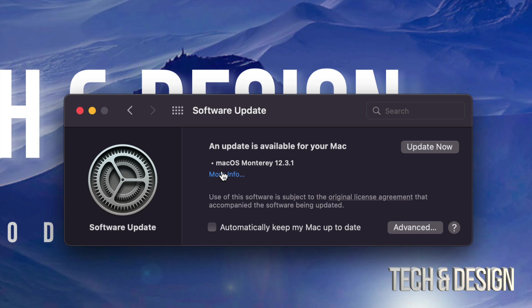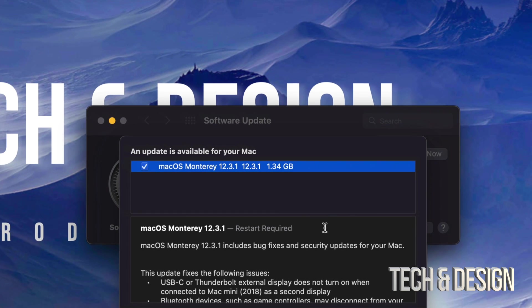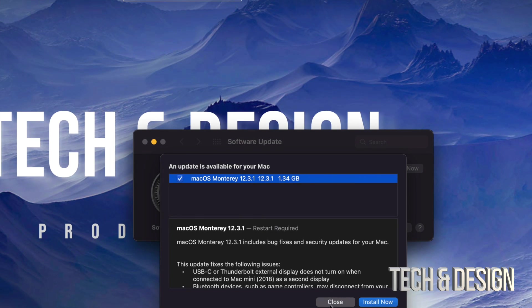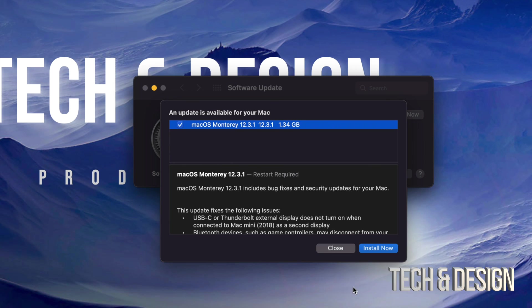From there, we can just click on more info just to see how big this is. And it's fairly small. It's only 1.34 gigs. Let me just zoom out a little bit.